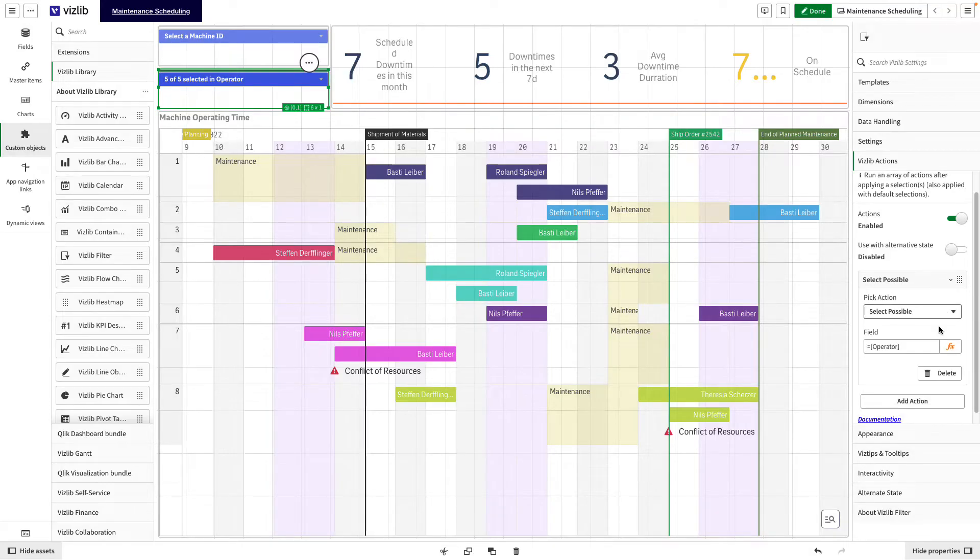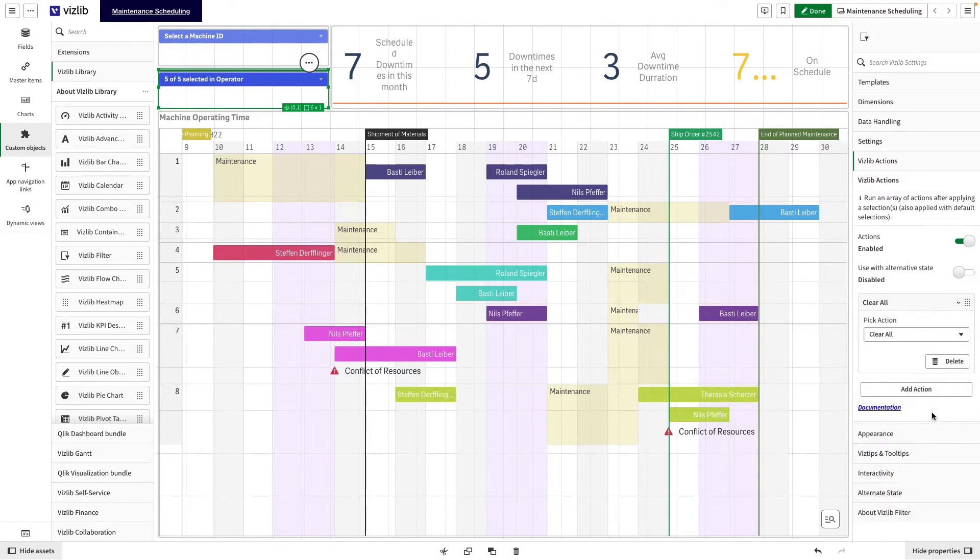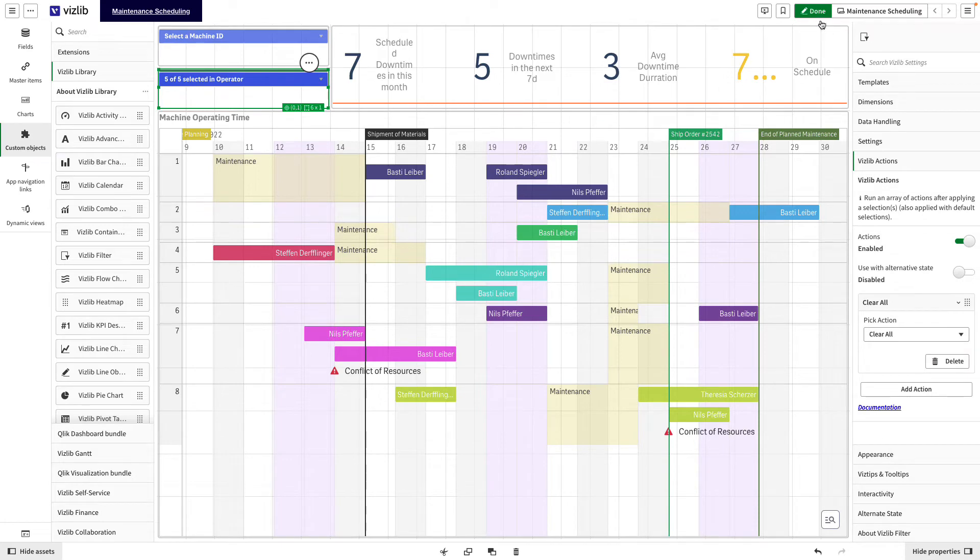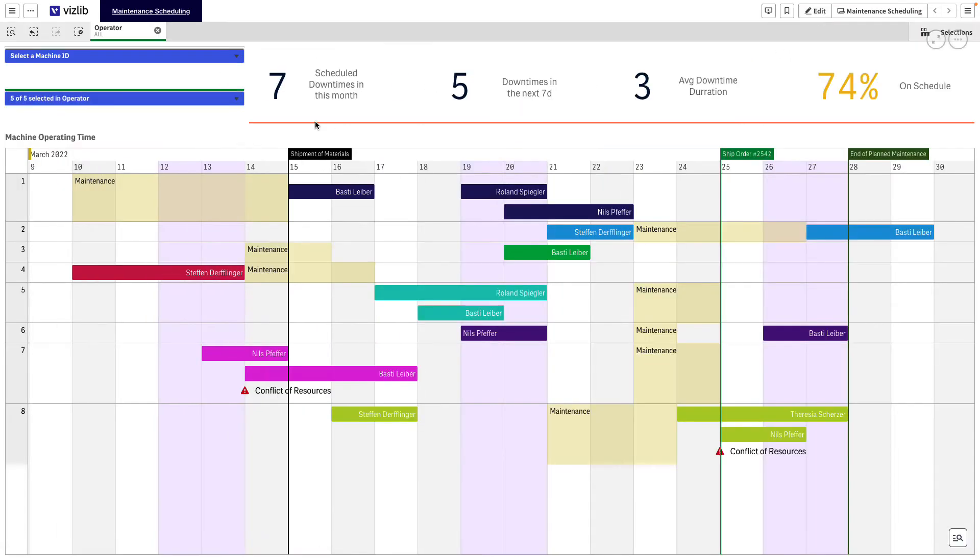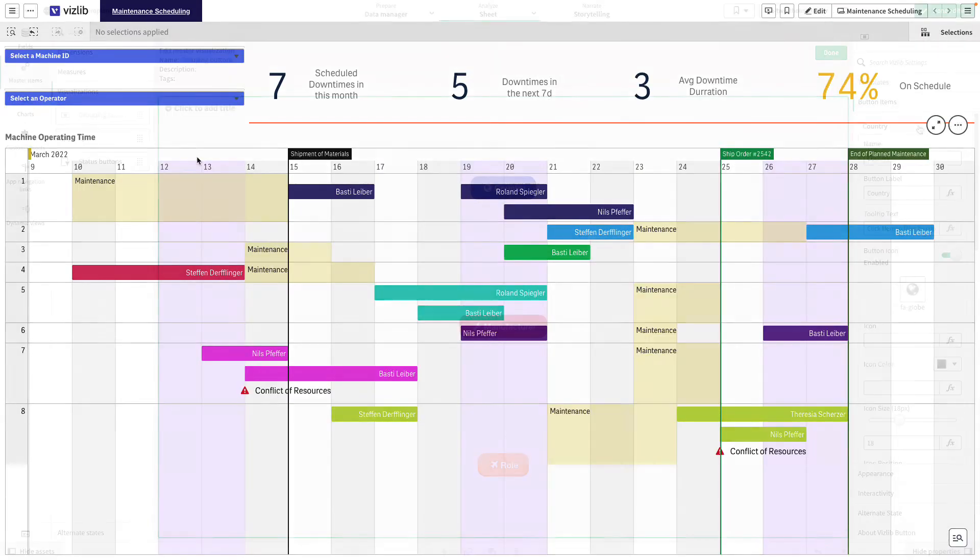Vizlib Actions are designed to speed up everyday tasks from quick selection and deselection of fields in a filter or selecting all possible fields once other selections have been made.